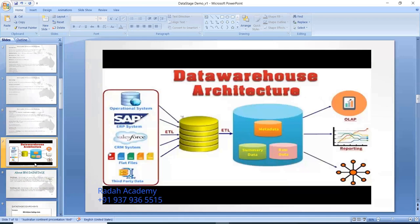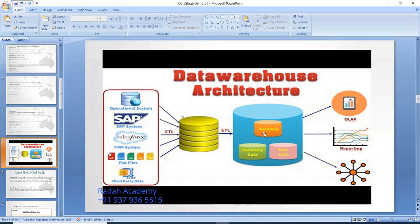This is the basic data warehousing architecture. We extract data from source systems and load it into an initial staging area. From the staging area, data is loaded into the data warehouse - which is essentially a database - called the enterprise data warehouse. The reporting team then extracts data from the warehouse and prepares reports. From those reports, middle-level and top-level management make decisions. This is the basic architecture of a data warehouse.